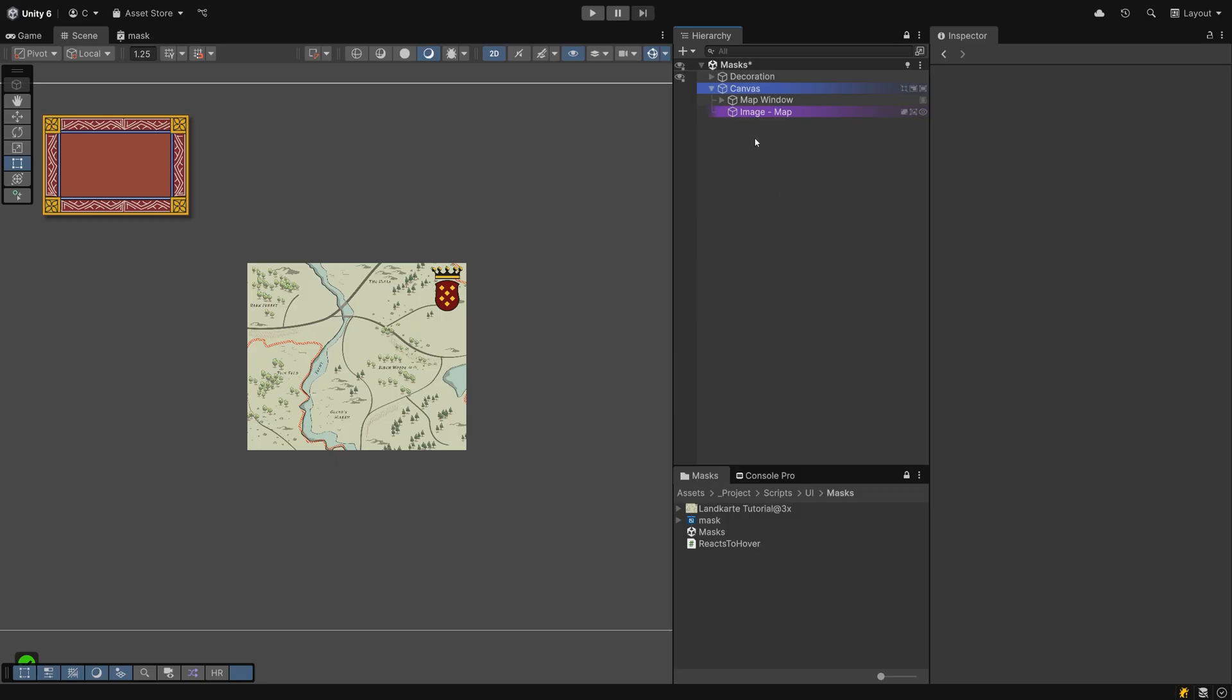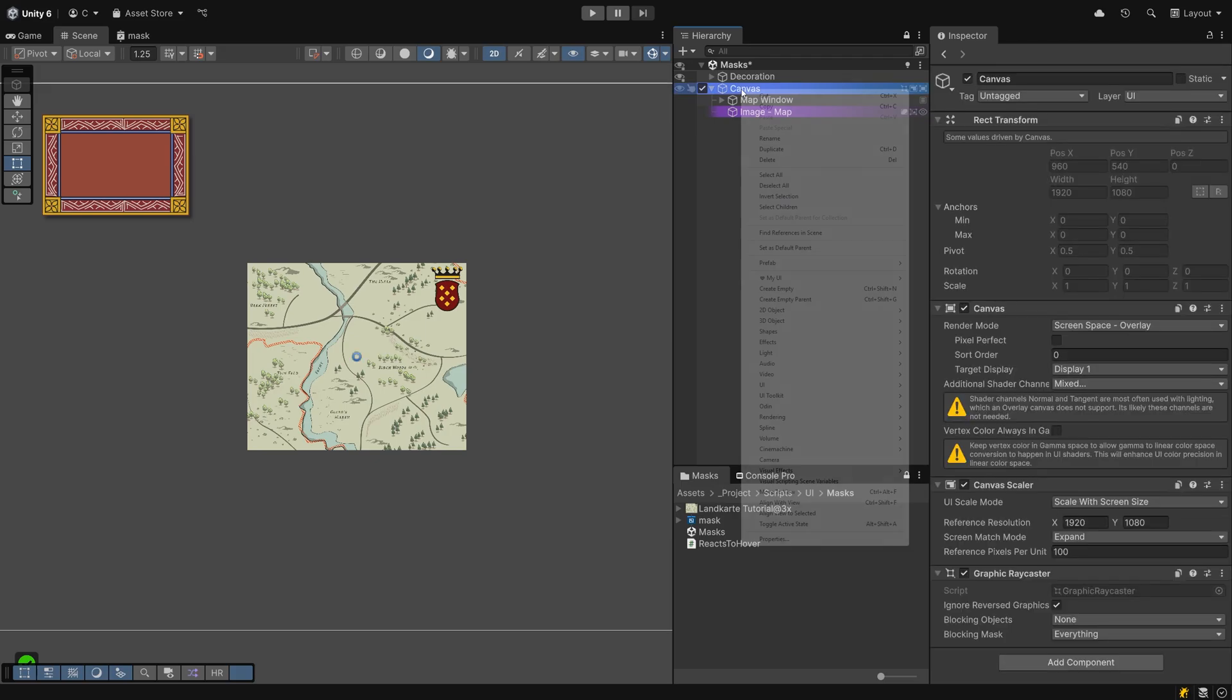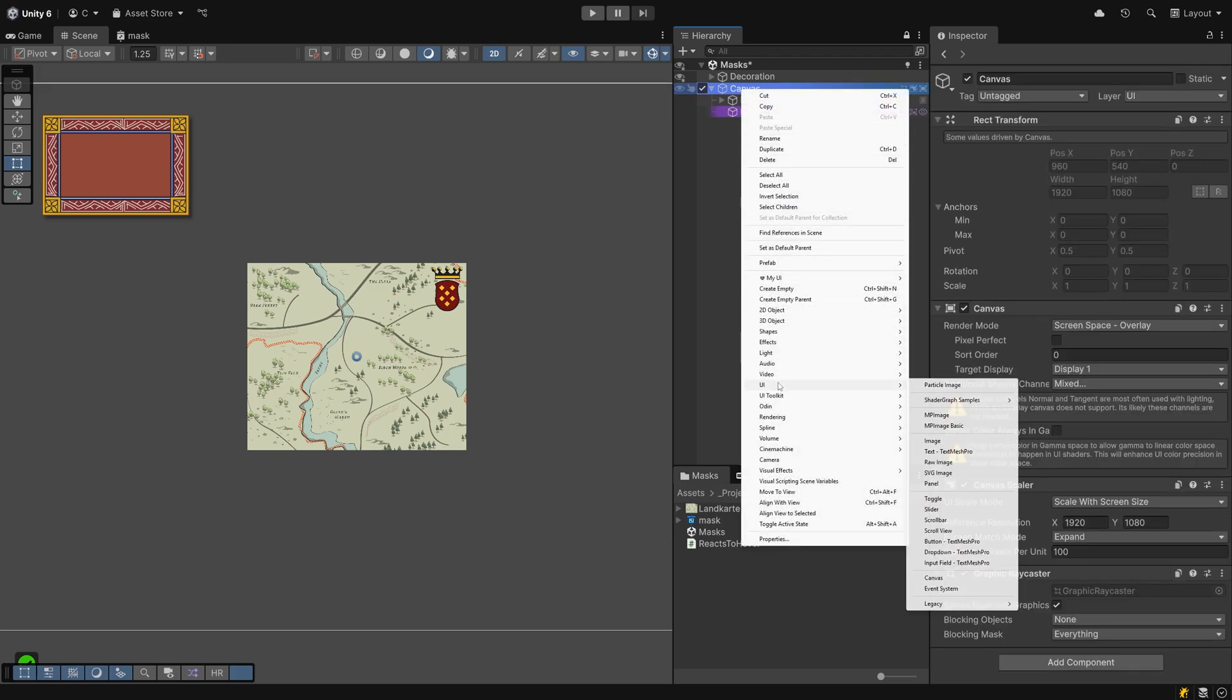Rect masks are the least resource hungry mask you can create for your UI. Let's see how we can mask this sprite into a rectangular box. This way it would fit very well into a vertical layout group for example.